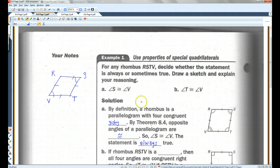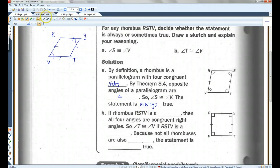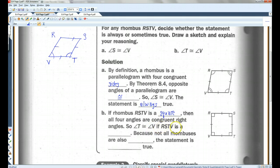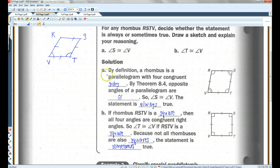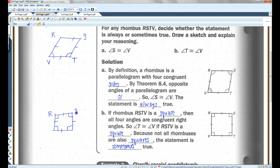Now, is angle T congruent to angle V? If rhombus RSTV is a square, then all four angles are congruent right angles, so angle T is congruent to angle V. But because not all rhombuses are also squares, the statement is sometimes true. Remember, a square is a type of rhombus, but not all rhombuses have to be squares — sometimes they look slanted, and the angles are not all equal.